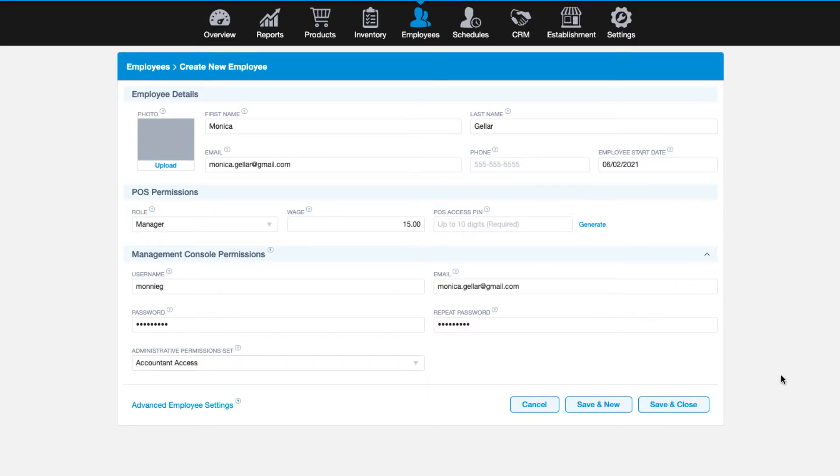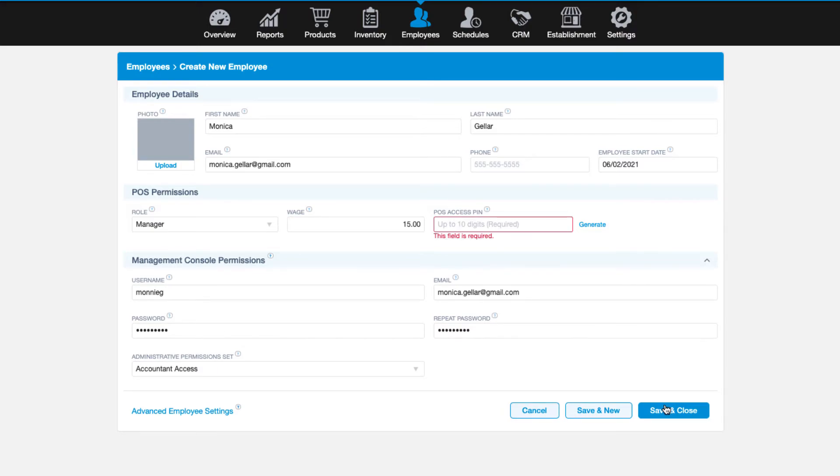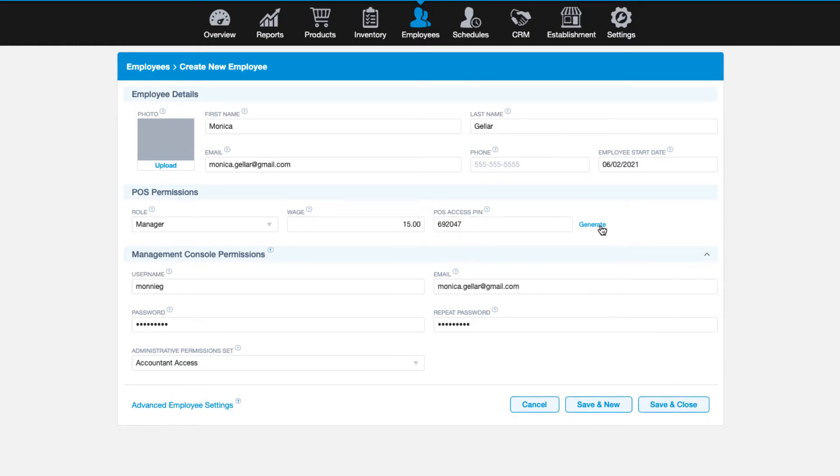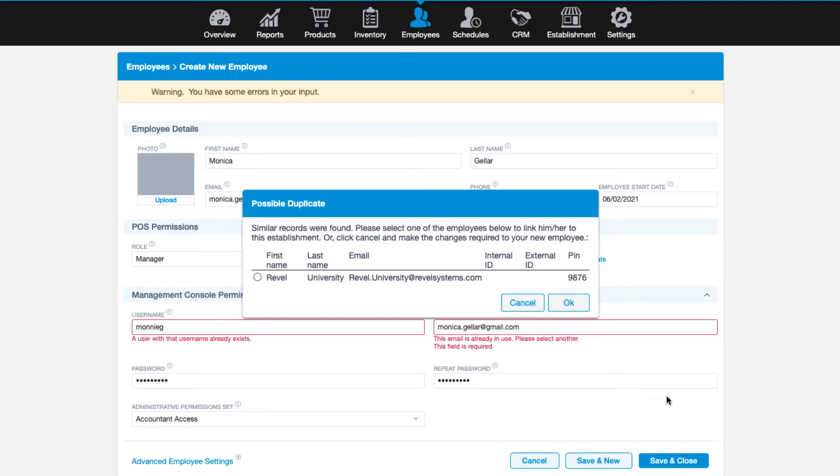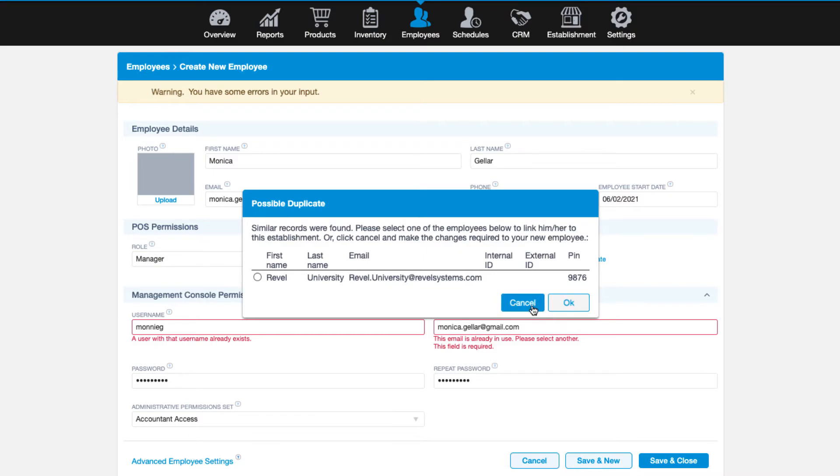If there are any errors in your input, the screen will remain on the page. The issues will display beneath the corresponding field. If this happens, correct the error and click either of the save options. If the system detects a duplicate PIN, a new window will appear titled Possible Duplicate after you click one of the save options. The only time you would link an employee to an existing PIN would be if you had multiple locations and you needed the same employee attached to multiple establishments.